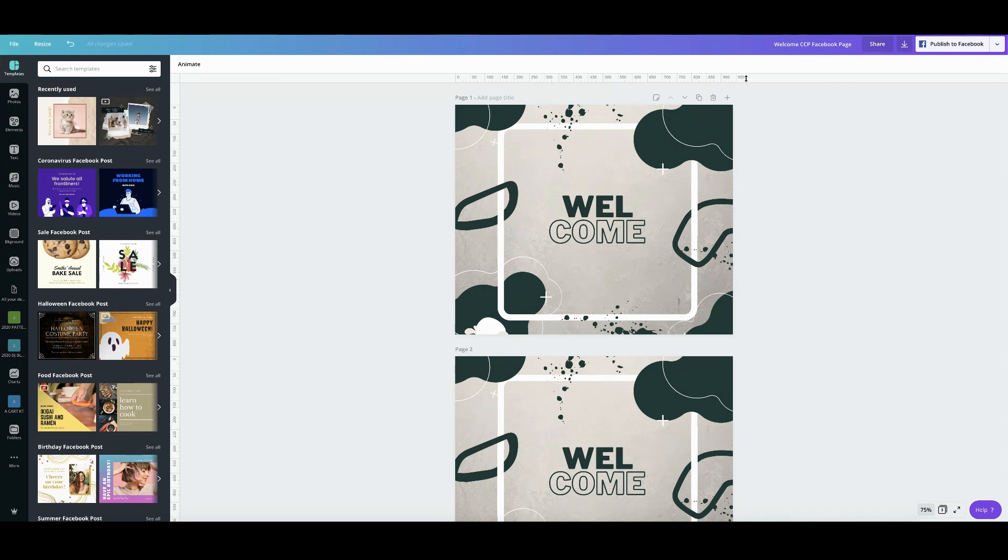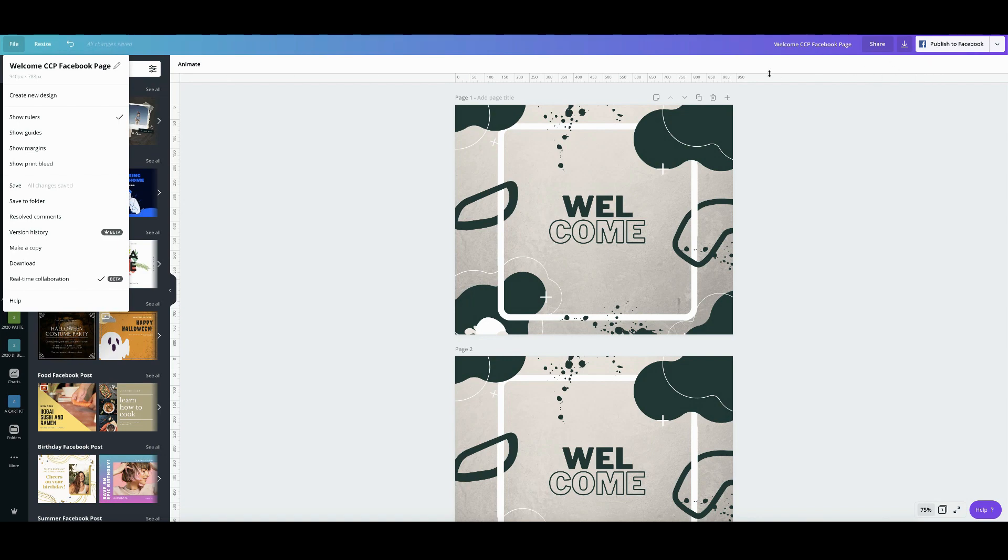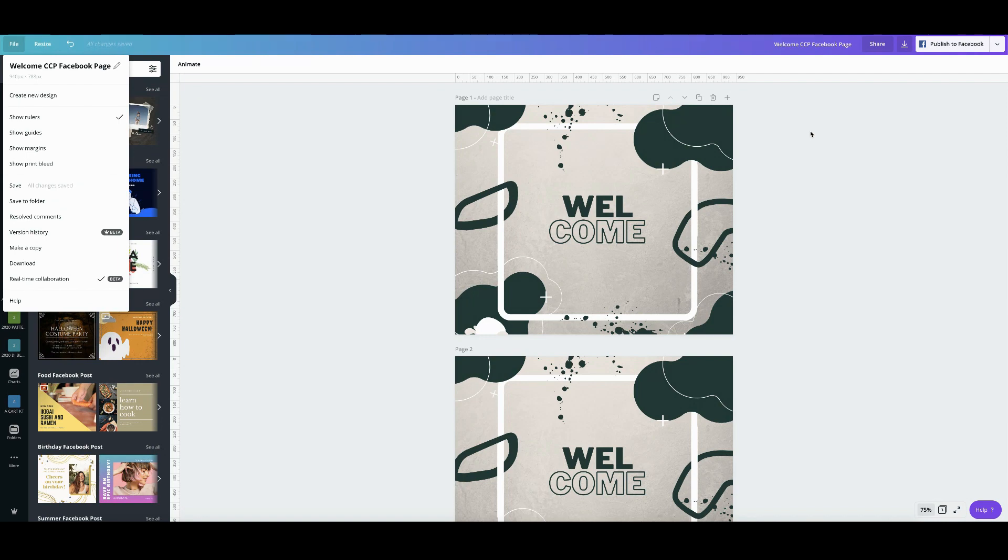So here I am using 940 pixels by 788 pixels which is actually the measurement for Facebook post and so that's why up here on top you will see measurement in pixels. So you can try that out if you are probably creating an A4 document then you will see centimeters or millimeters on your rulers.